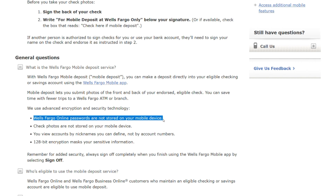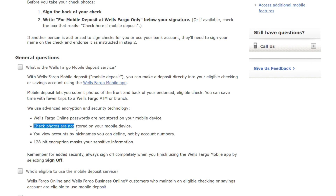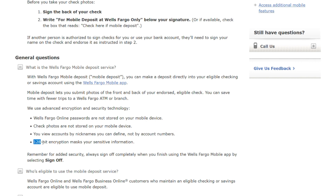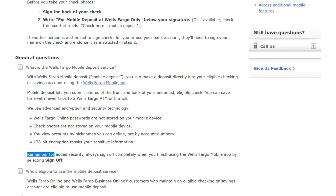Check photos are not stored on your mobile device. You view accounts by nicknames you can define, not by account numbers. 128-bit encryption masks your sensitive information.